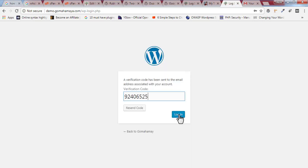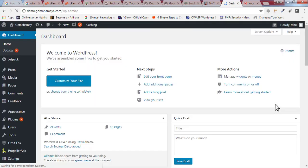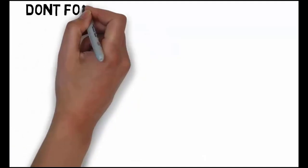Copy the verification code from the spam folder, paste it into the verification field, and click 'Login.' You are now logged in to your dashboard. It's quite simple and easy to use. If you have any questions, let me know in the comment section, and if you haven't subscribed, click the subscribe button for more updates. Thank you.